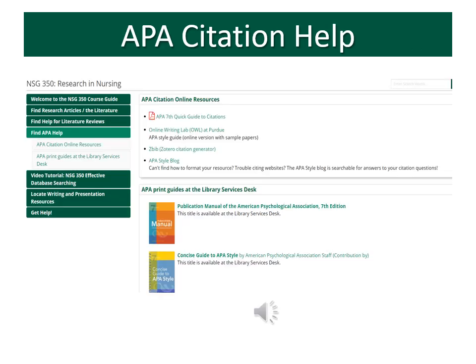Here you can see what the Find APA Help tab looks like on the Nursing 350 Guide. I highly recommend the Purdue Online Writing Lab because it gives all kinds of examples of citations and it also has sample papers so you can see what the entire paper should look like in APA style.